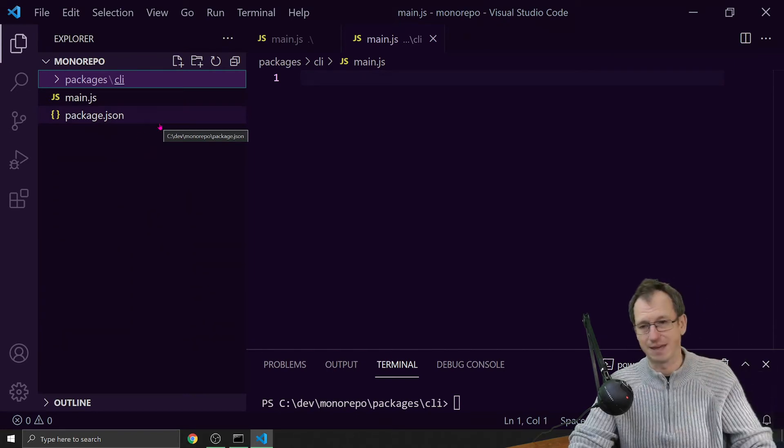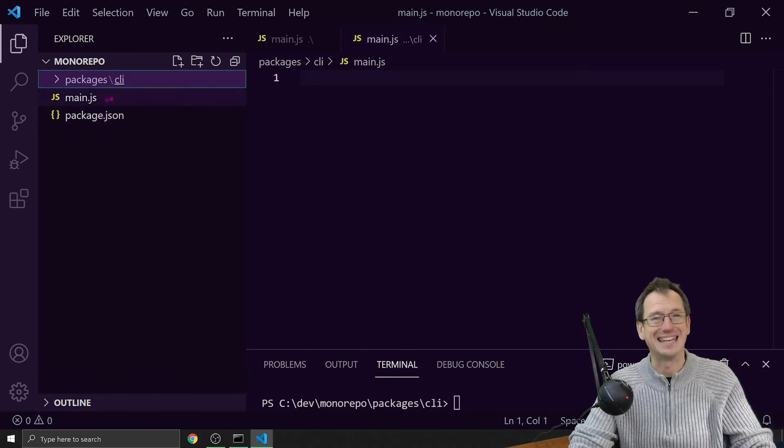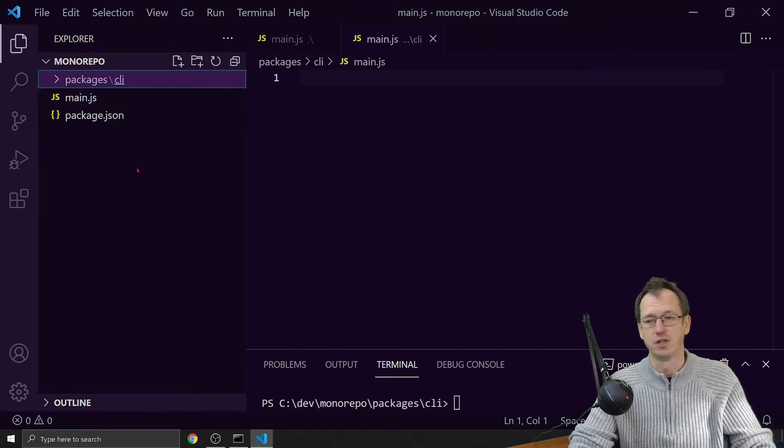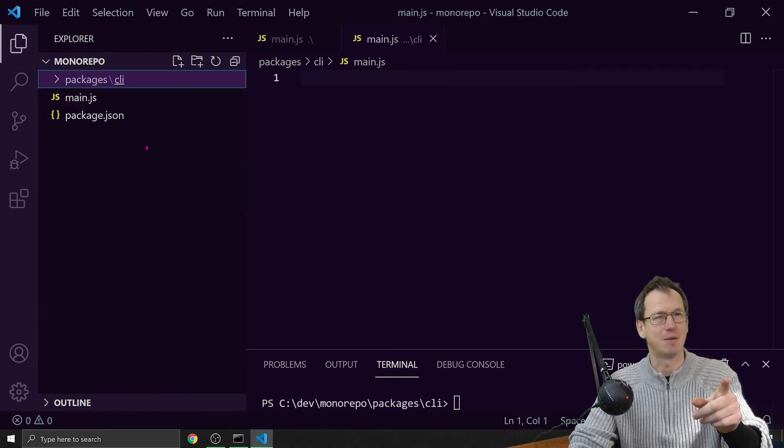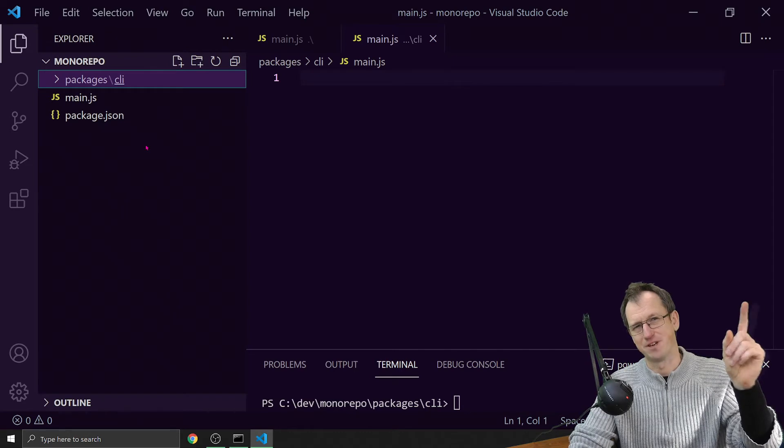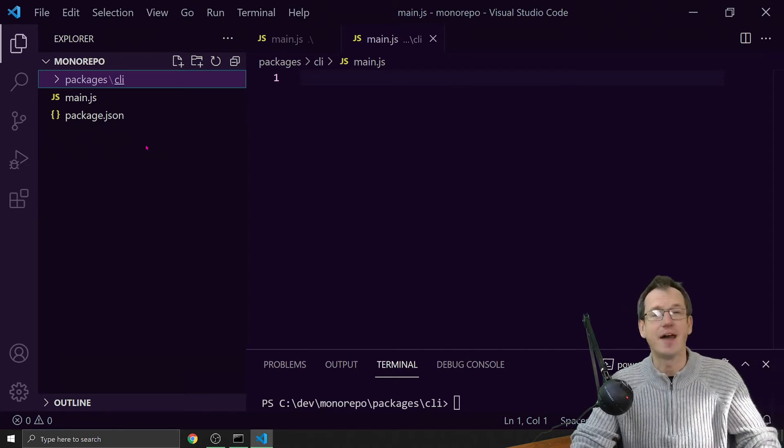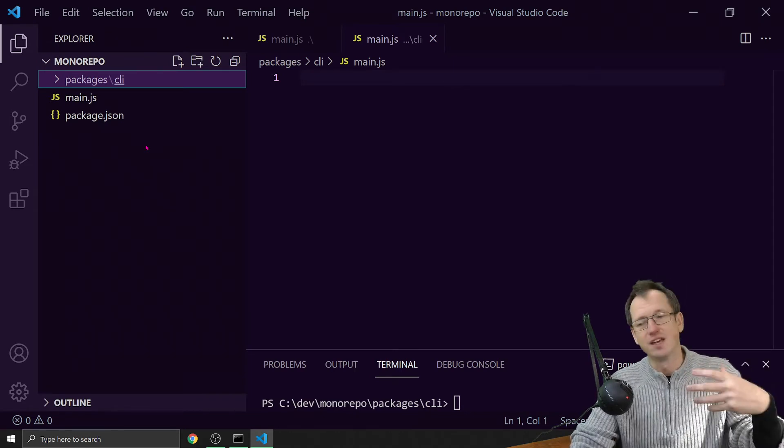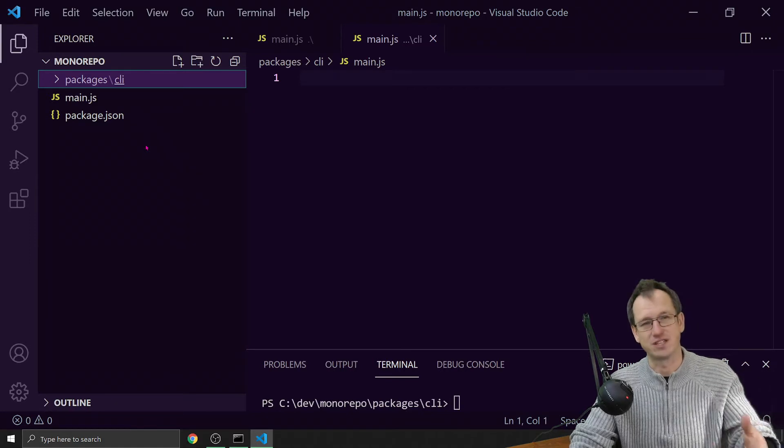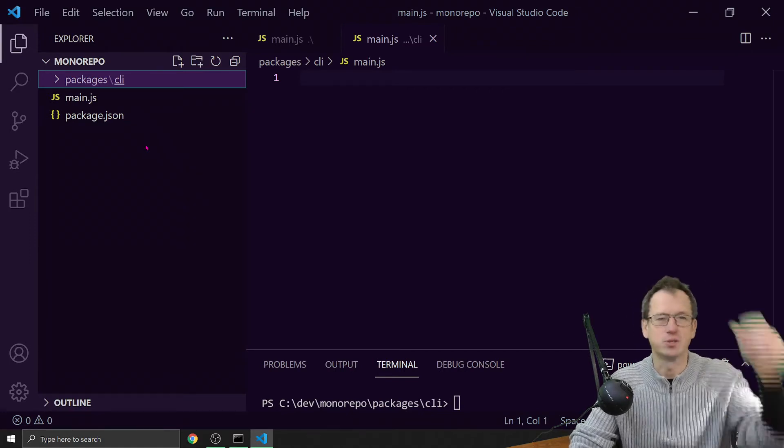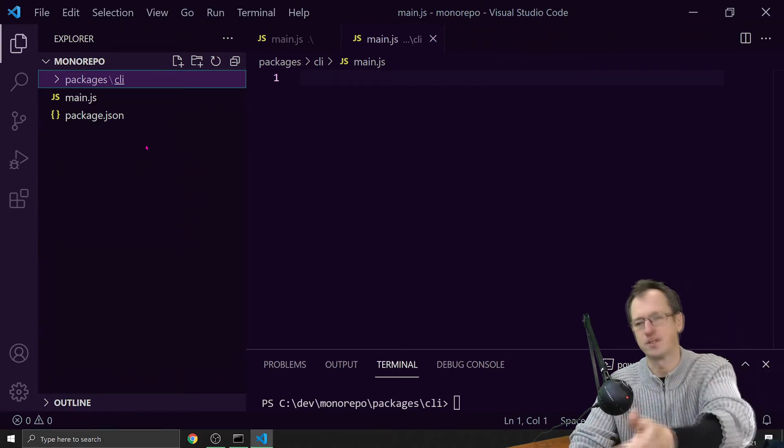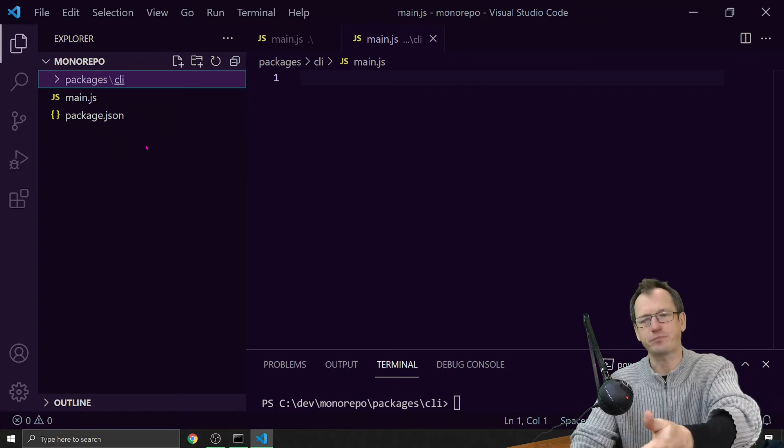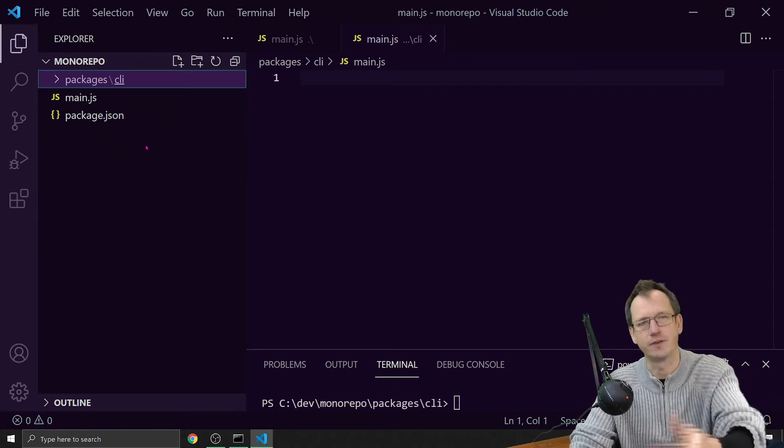One way to work with that in this package would be to do an npm link against this package. If you don't know how npm link works, I've got a video for that here - worth checking that out. That would work, and workspaces pretty much is what it's going to do for us, but it's going to do it for multiple packages.